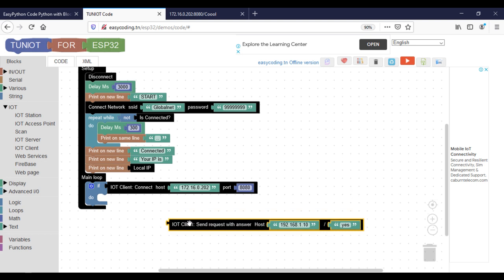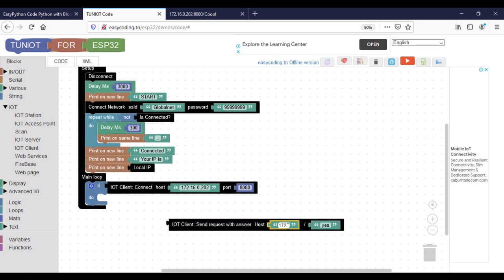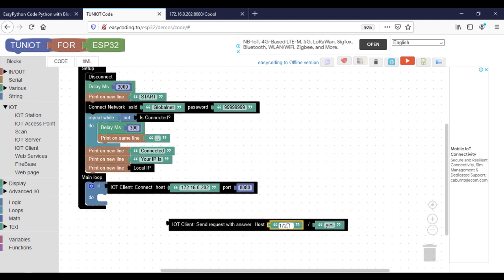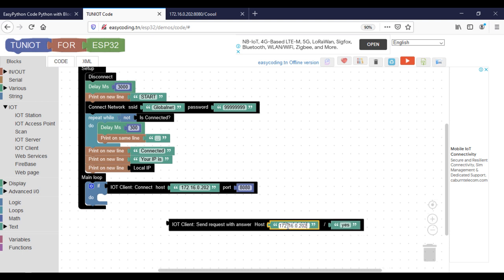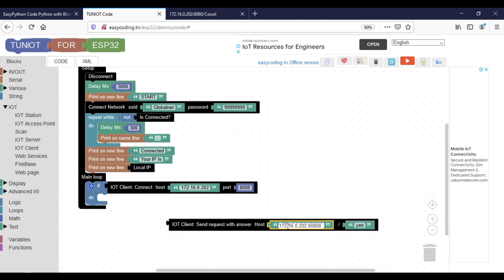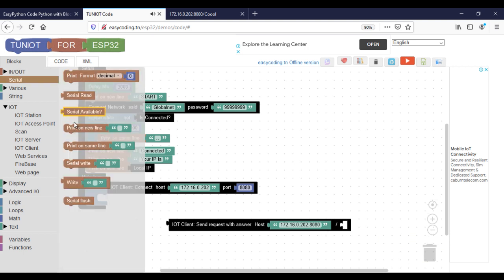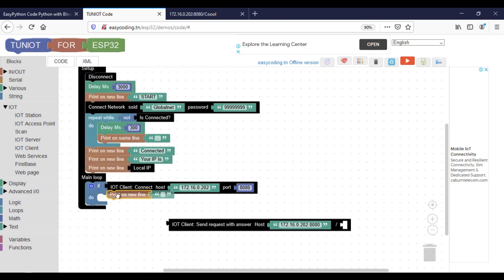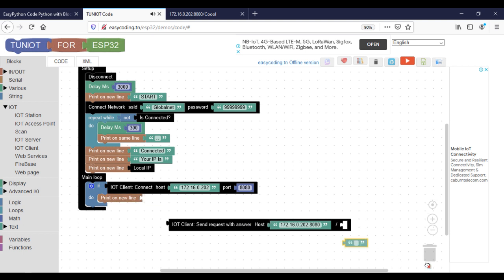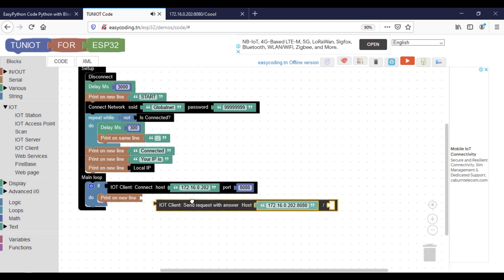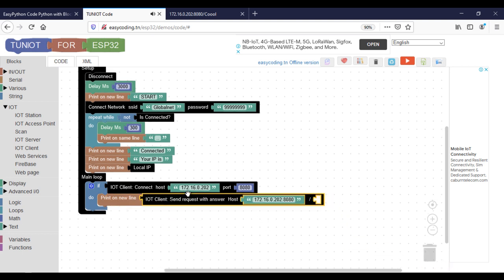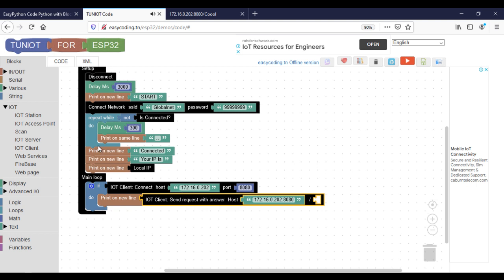This block will allow us to send the request to the server. The message should be in a string format, but usually the data that we need to send are numbers. In this case, I will create a string variable just to convert the message to be sent.